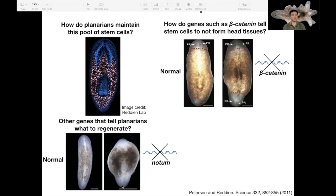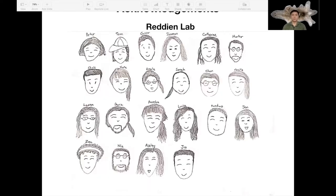Before we move on to the Q&A session, I'd like to spend a moment to express my gratitude to my fellow members of the Reading Lab — thank them for being great colleagues, great mentors, and just nice friends to be around with.